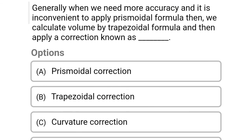Next question: generally, when more accuracy is needed and it is inconvenient to apply the prismoidal formula, we calculate volume using the trapezoidal formula and apply a correction. This correction is known as — Option A: prismoidal correction, Option B: trapezoidal correction, Option C: curvature correction, Option D: none of the above. The correct answer is Option A, prismoidal correction.